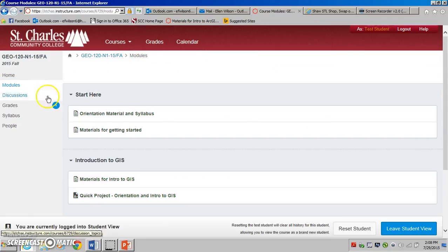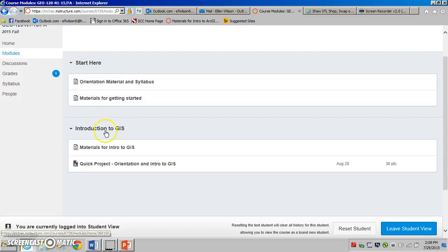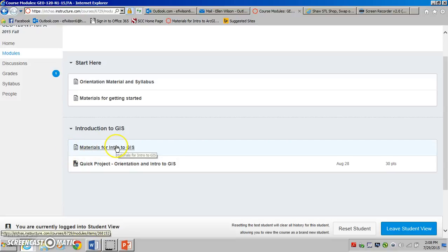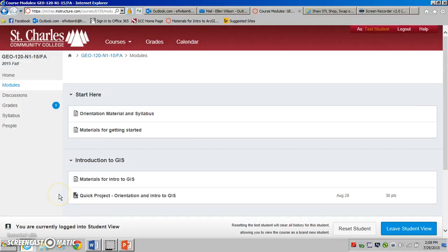So within the module section, that's pretty much what you will find: orientation and materials, and then week after week of materials for the week and a project. It will be revealed as more information goes through the semester.